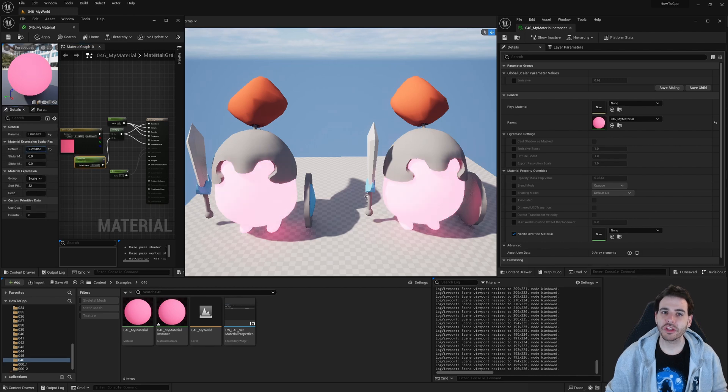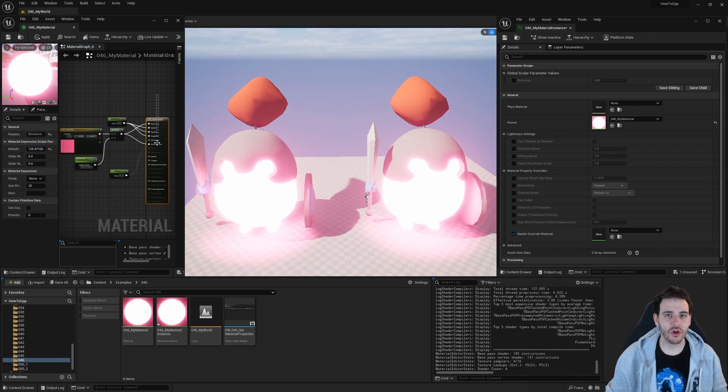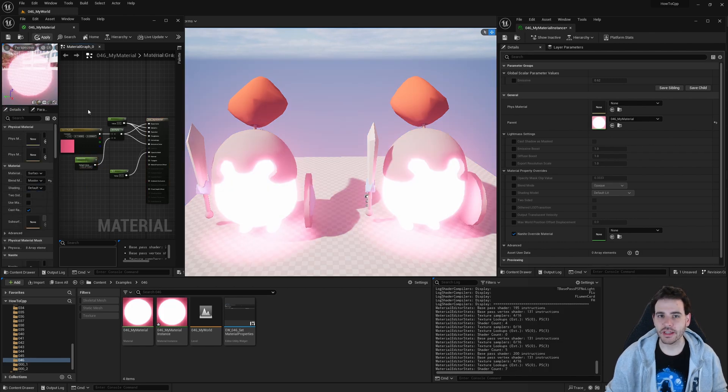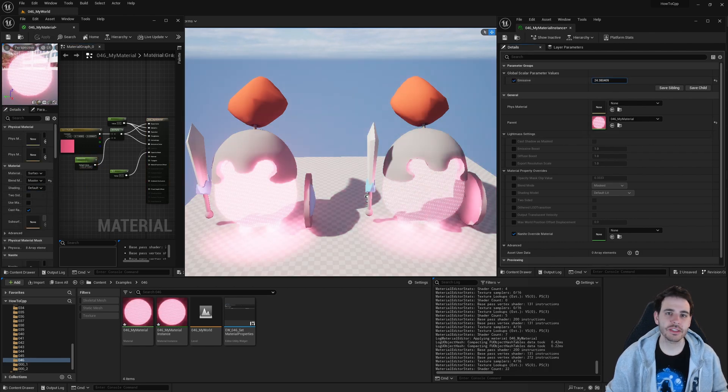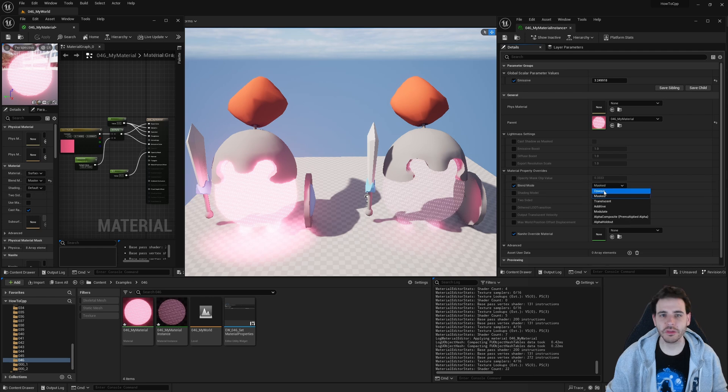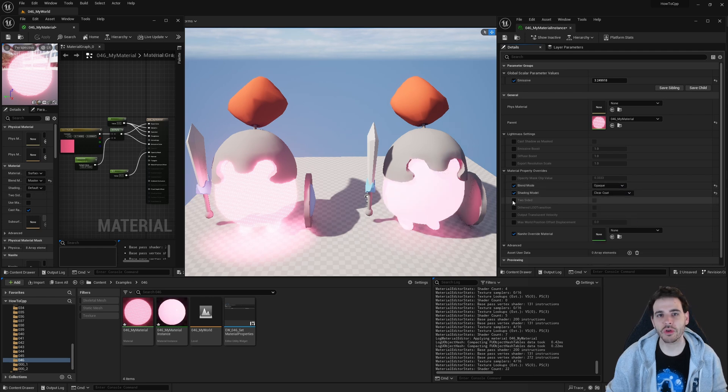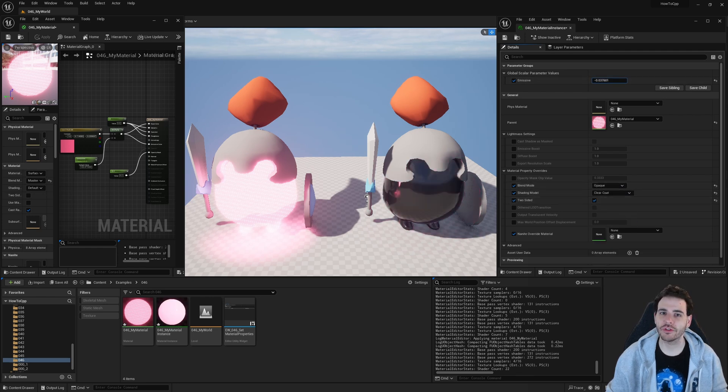How to set the parameters of a material or a material instance with C++ in Unreal, because you don't always want to use the default values. So let's get to it.